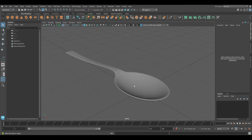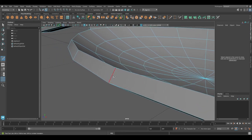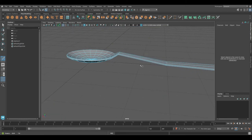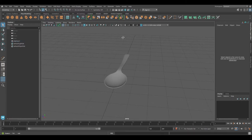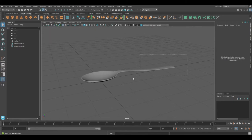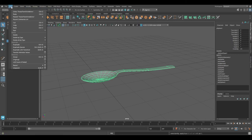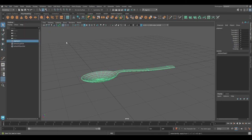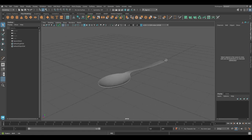It already looks great, but you can go one step further and add one more edge. Get the multi-cut tool again, hold Ctrl and Shift and make a cut to the middle of this area. Press 3 to see the smooth view of what we have created. When happy with the result, select the object, go under Modify > Freeze Transformations, then go under Edit > Delete by Type and delete the history. Finally, rename the object — I'll rename it 'spoon_mesh'.